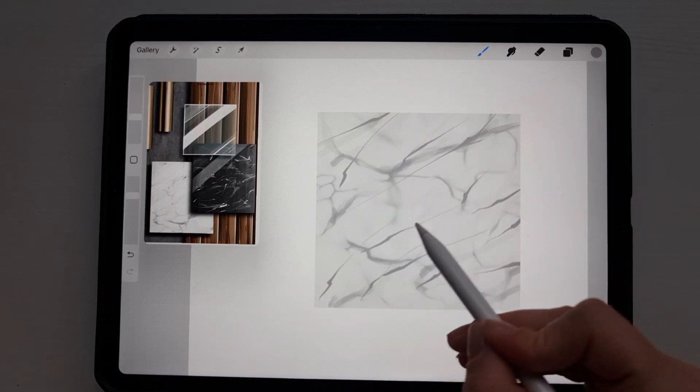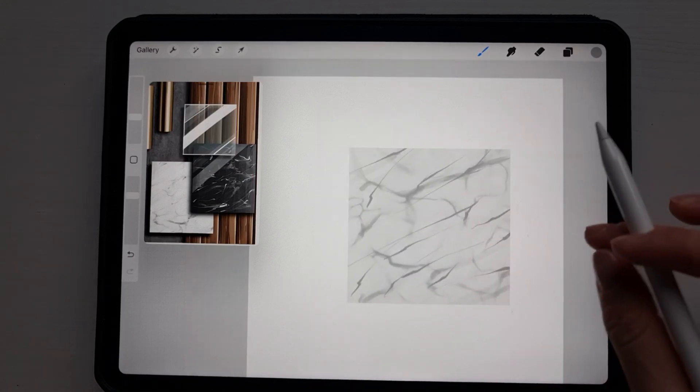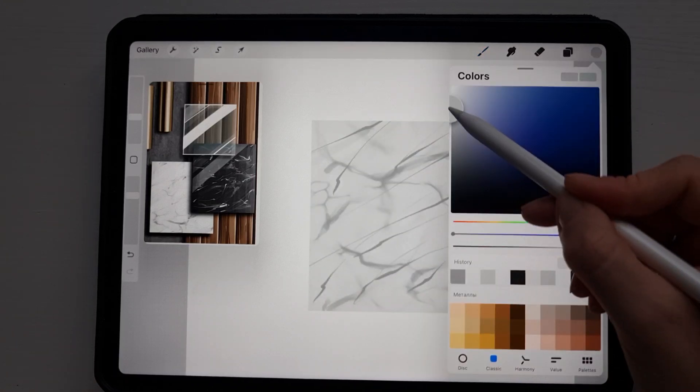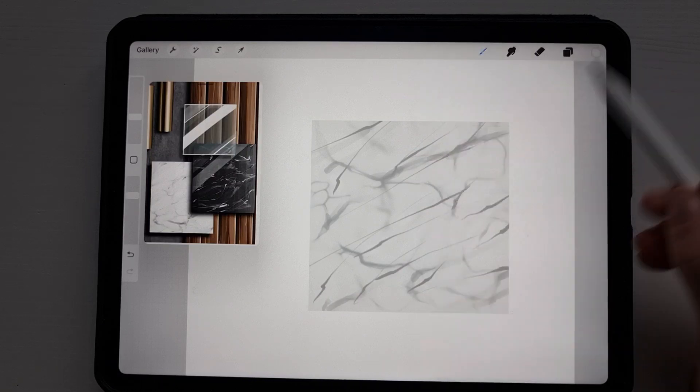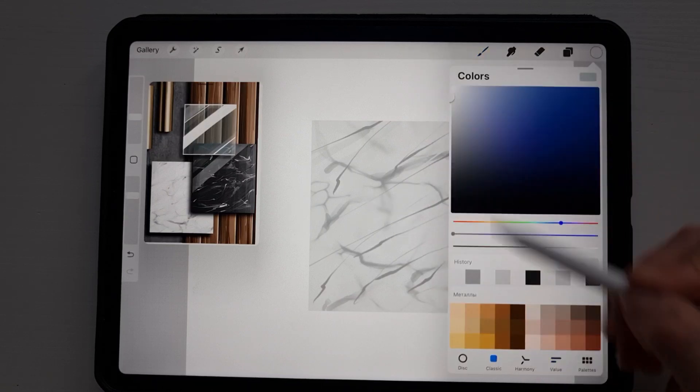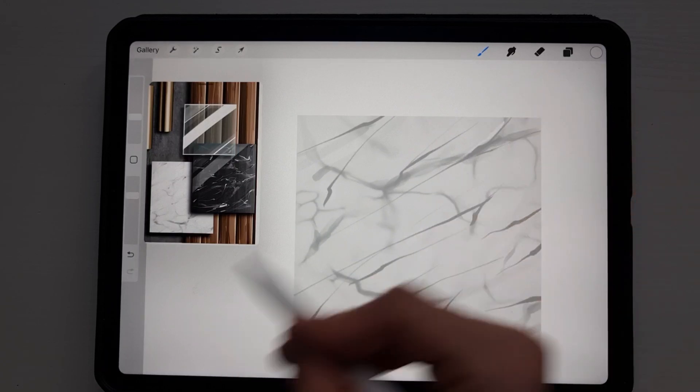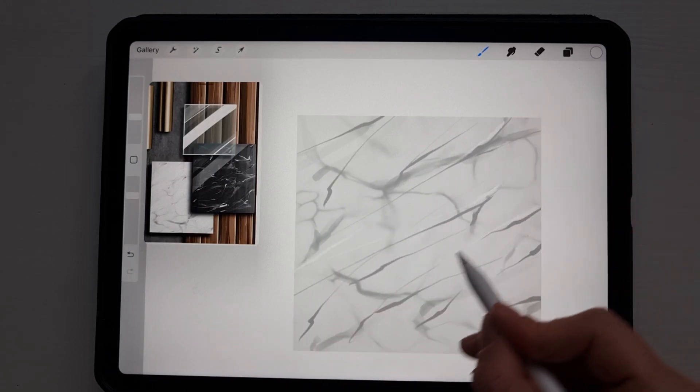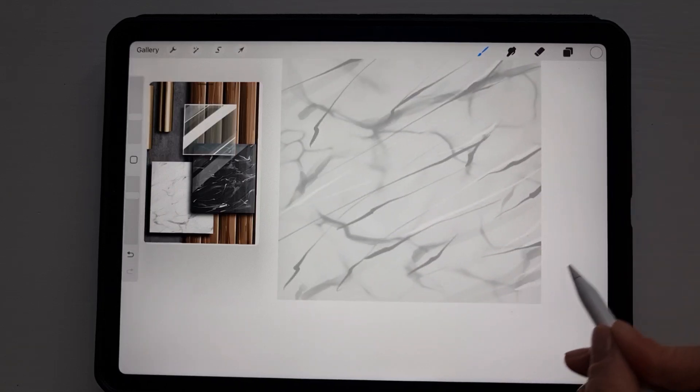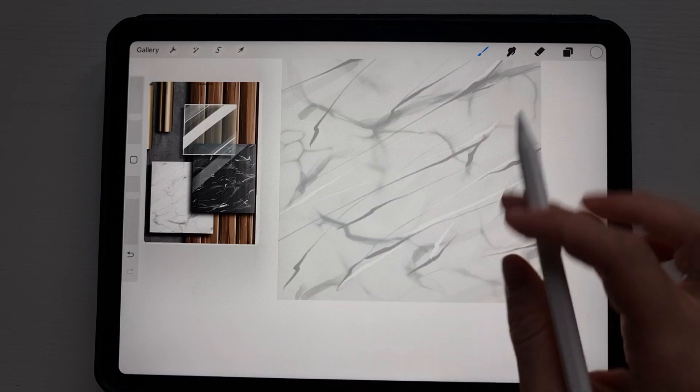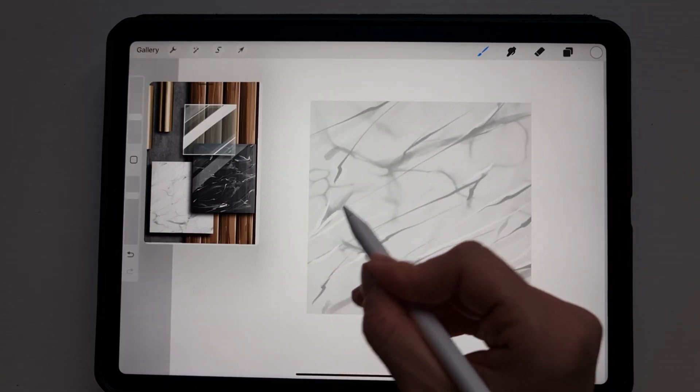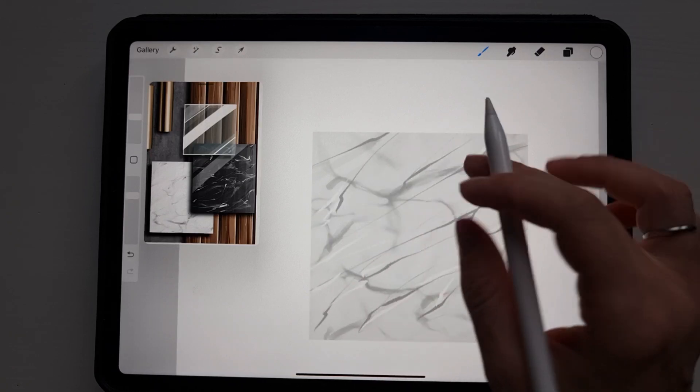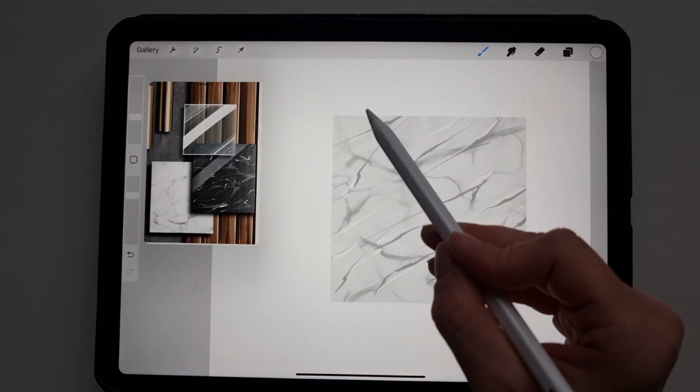Now we select brighter color, almost white. I have value 231, 231, 231 and we repeat same directions lines next to the gray one we just drew. I don't press too much to my pencil, very light. I hold it very light. I think that's enough.